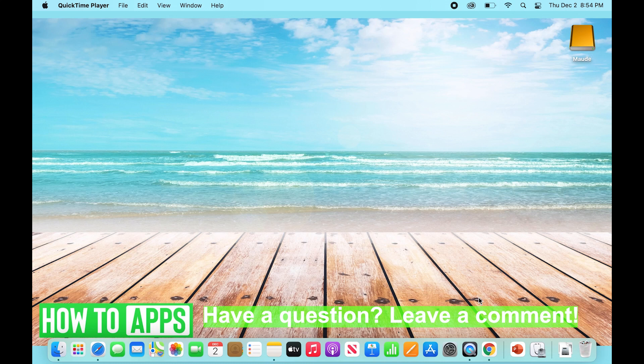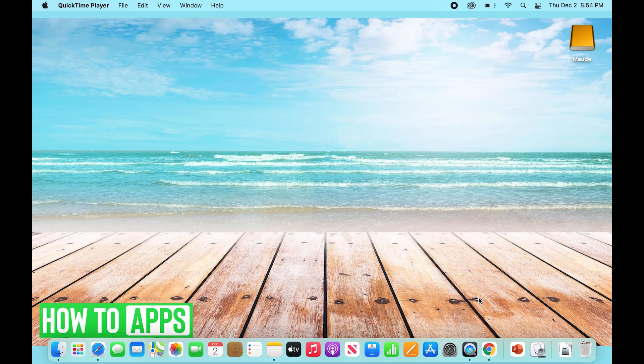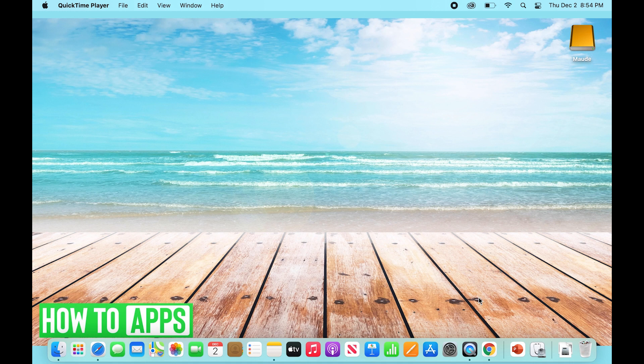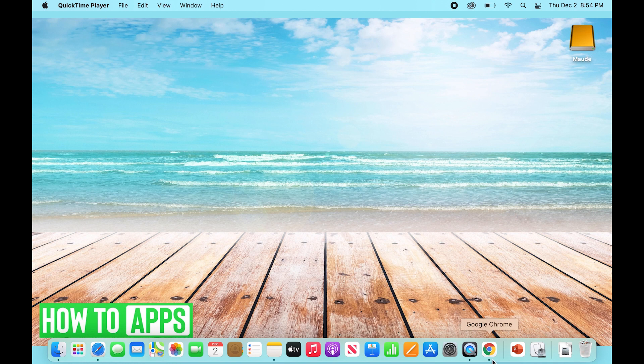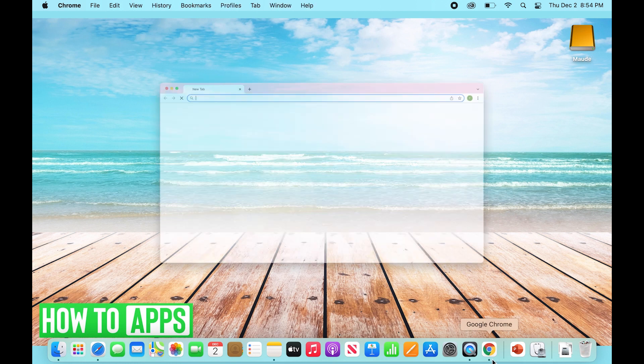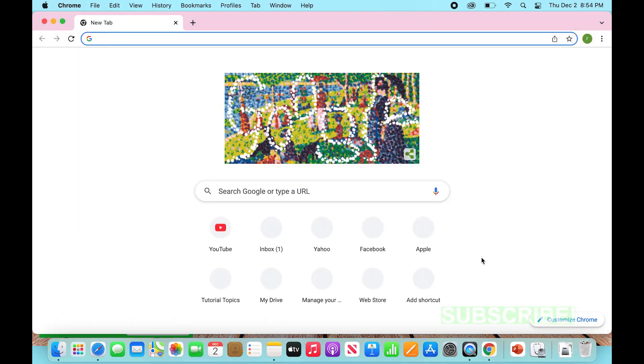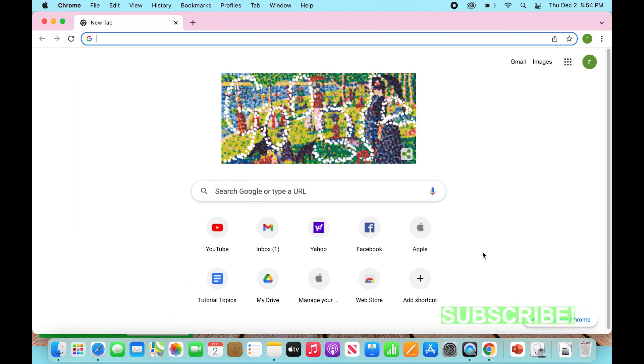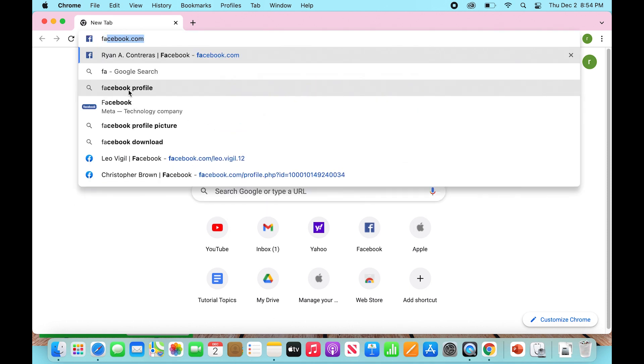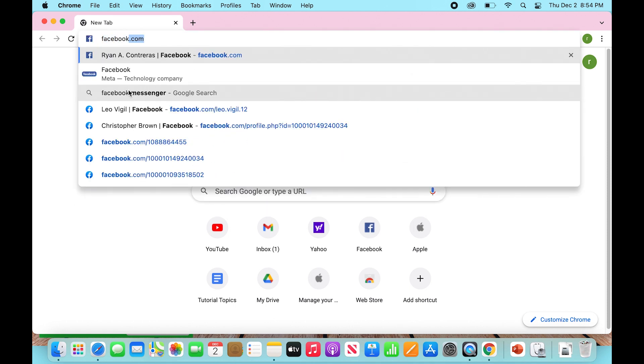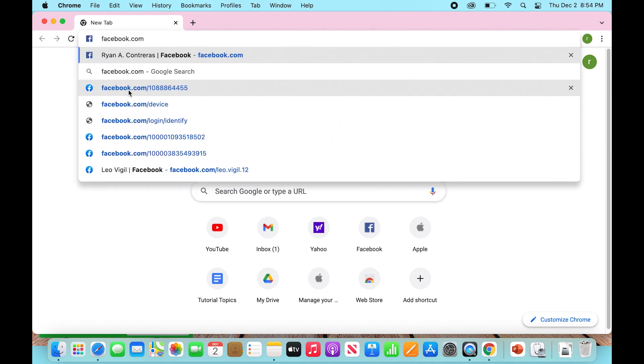We're just going to take it slow and show you how to do that. So what we're going to start with is opening our browser. I'm using Google Chrome. Now after that, we're going to go over to where we type our URL and type in facebook.com.